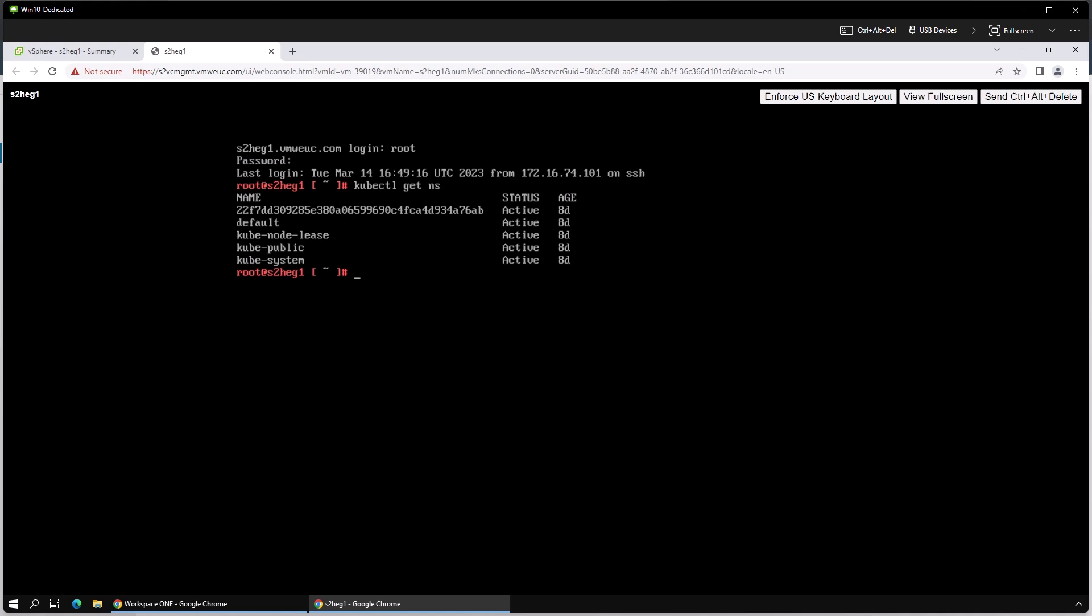Once you have a list of all the active clusters, you will see the Horizon Gateway appliance cluster identified with a very long identifier. Using that identifier, you can run kubectl again to get details on the pods running in that cluster.